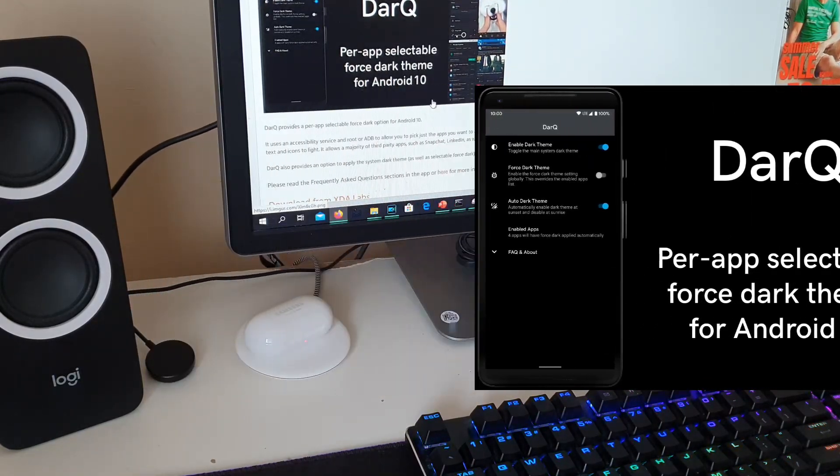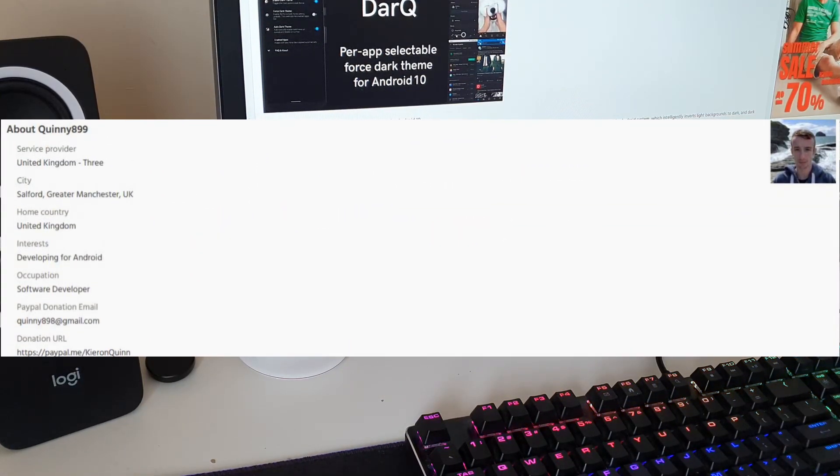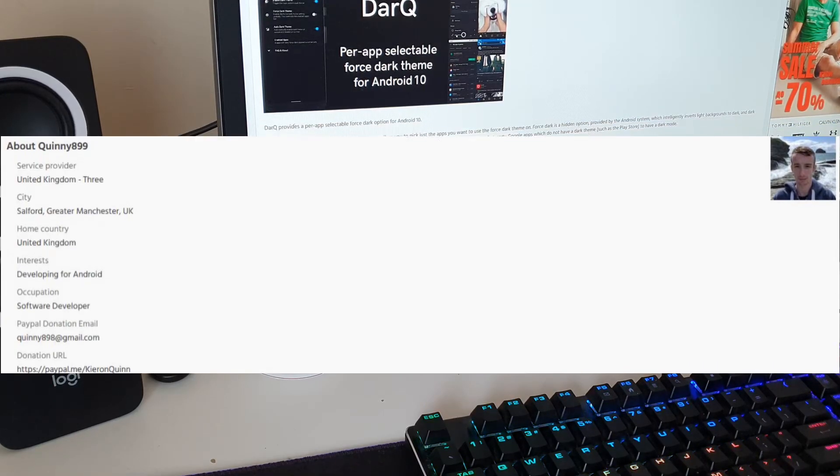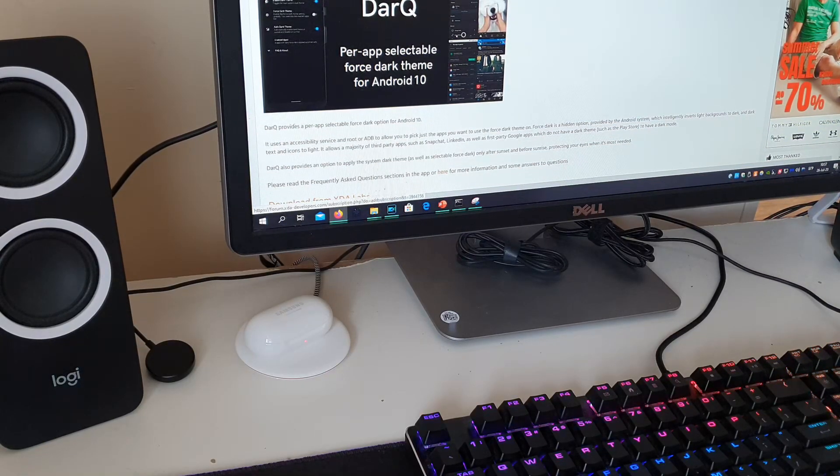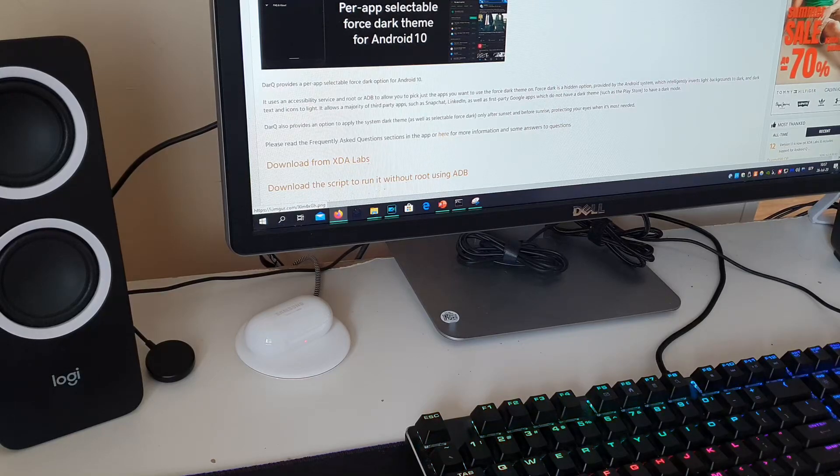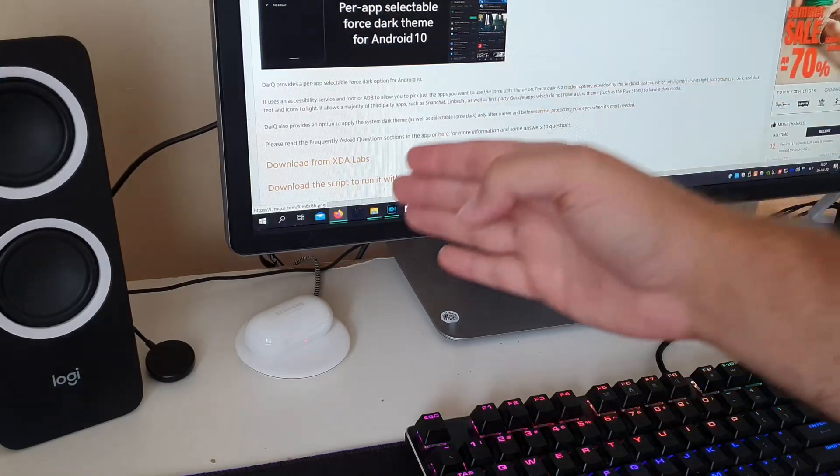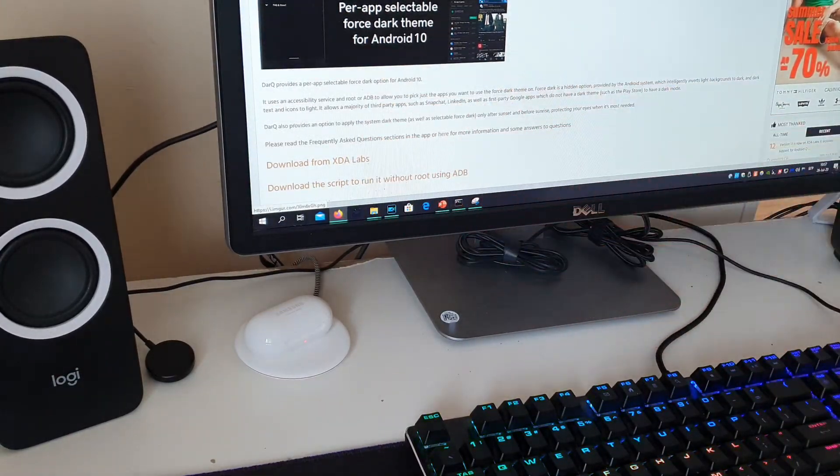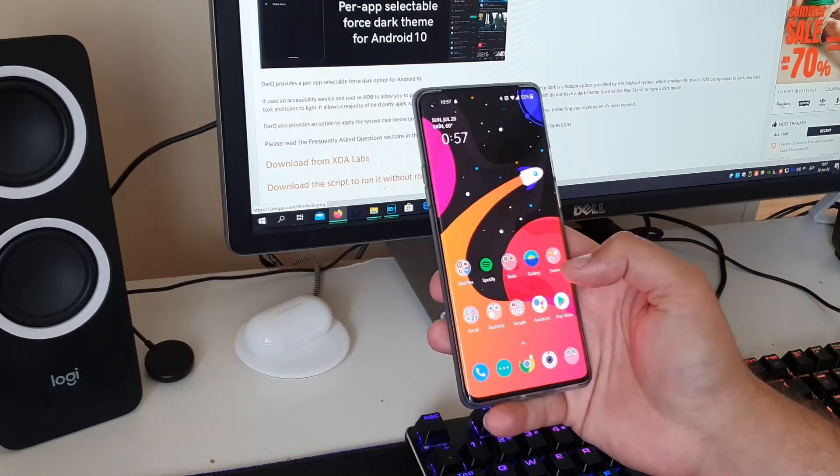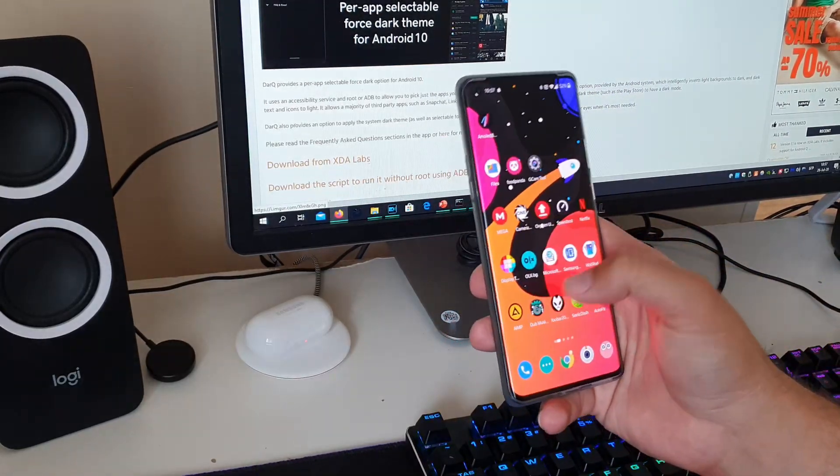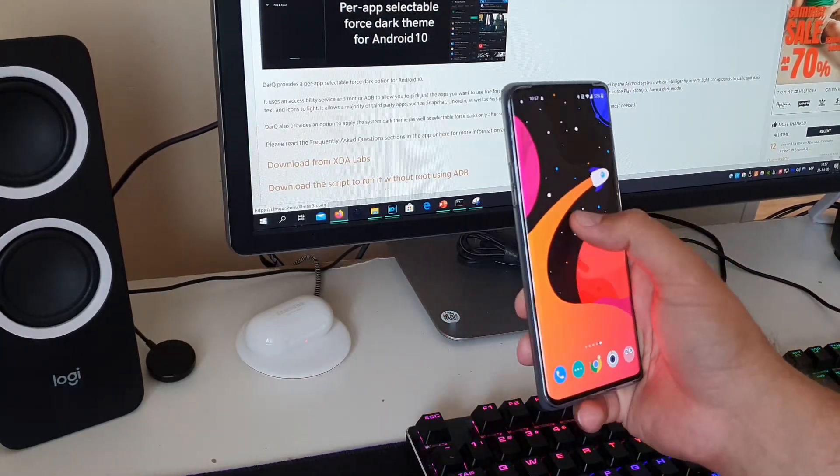It's developed by Quinny899 who is a recognized developer at XDA and apparently this only works with an ADB command. So the DarQ provides a per app selectable dark mode option for Android.